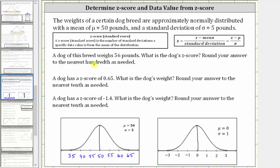For the first question: a dog weighs 56 pounds — what is the dog's z-score? A z-score, or standard score, is the number of standard deviations a specific data value is from the mean of the distribution. We calculate the z-score using the formula: z equals the quantity x minus the mean, divided by the standard deviation, or z equals (x minus mu) divided by sigma.